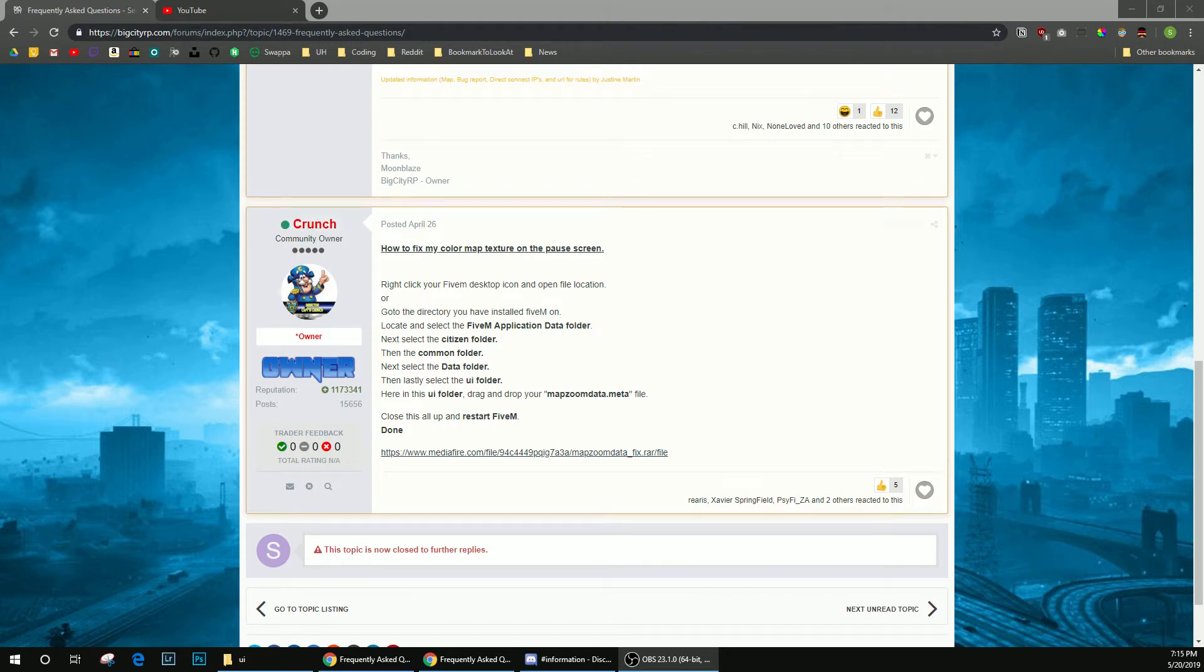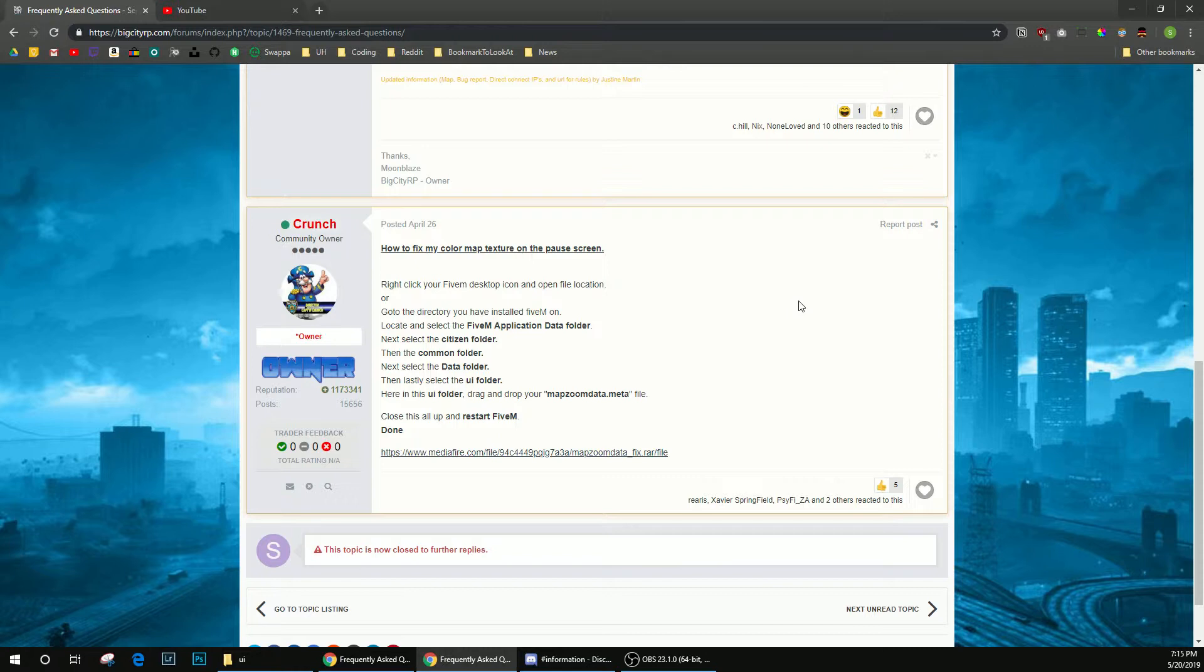All right, so this video is going to show you how to get the map texture, basically to see the street names whenever you zoom in on the map on GTA 5M.